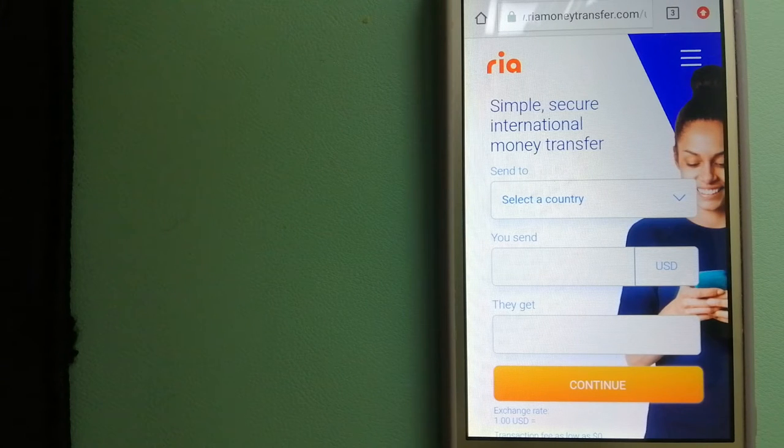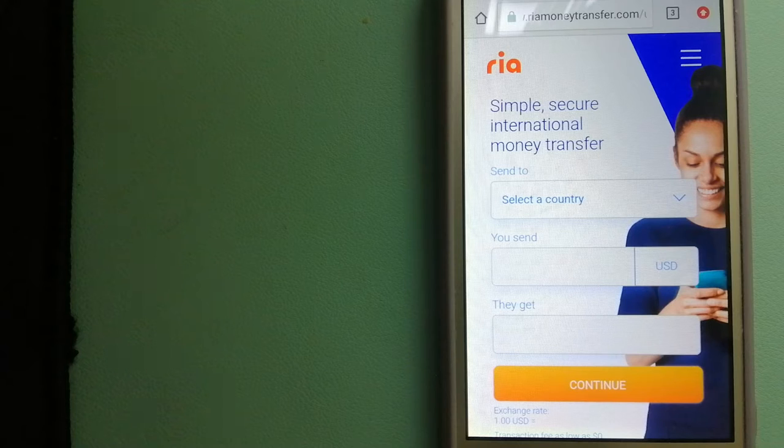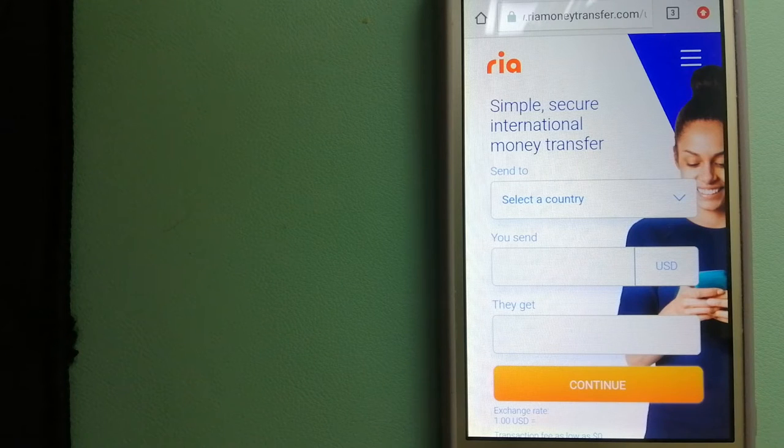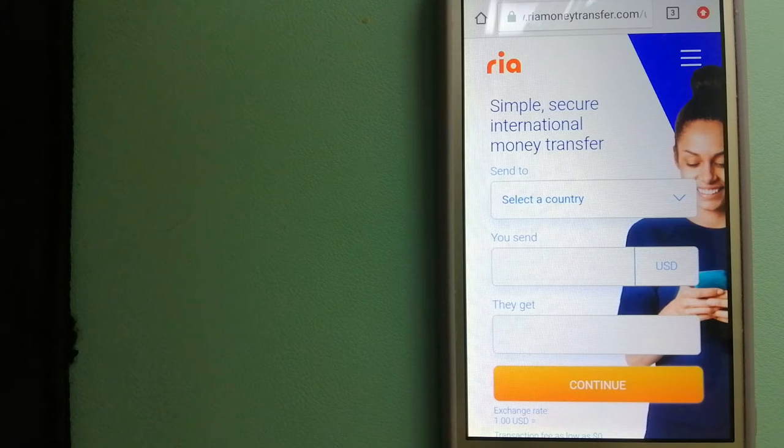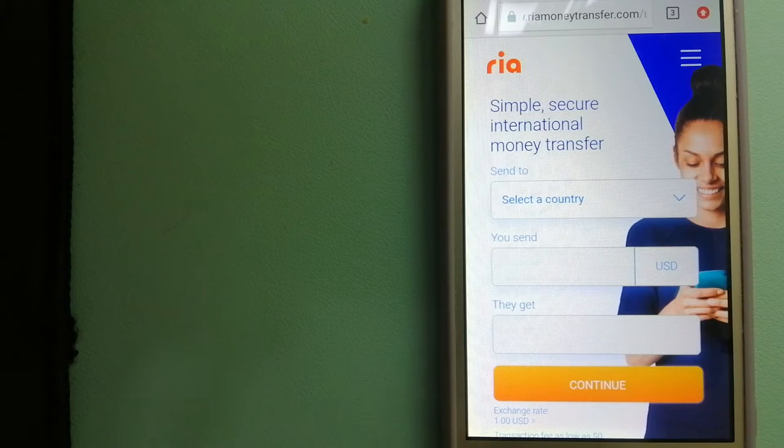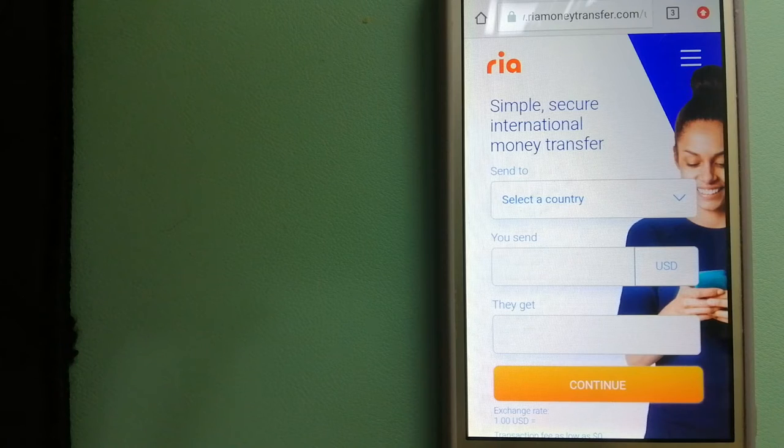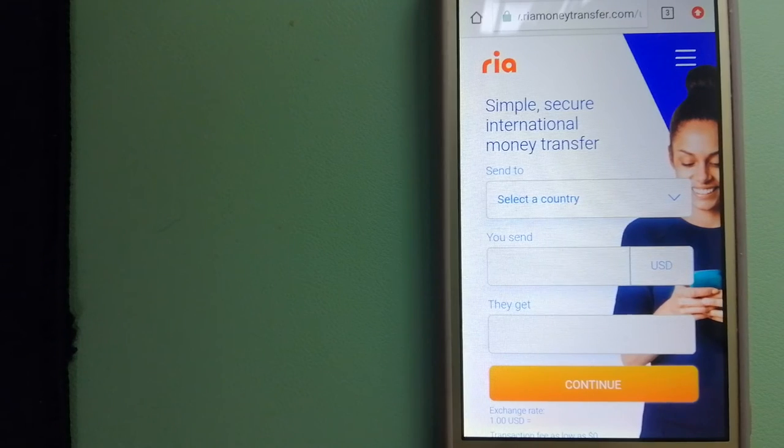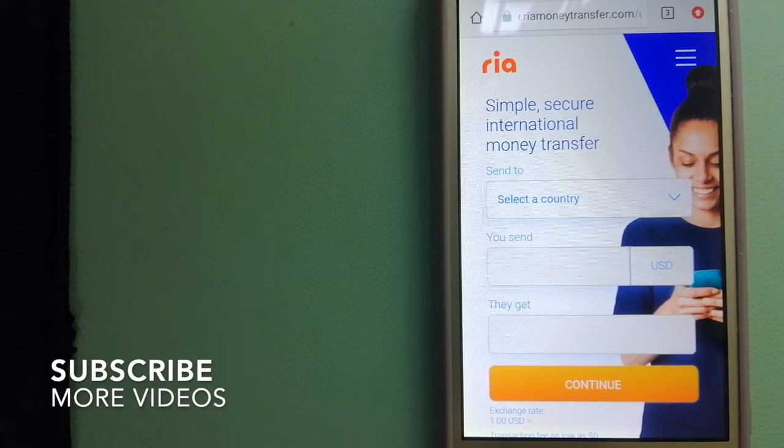Transferring money from Canada to Gambia, we have this top three ways for you. Our first option is Ria Money Transfer.